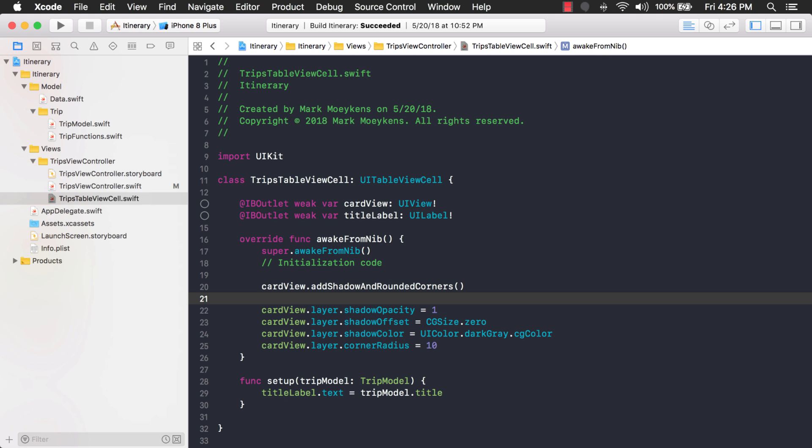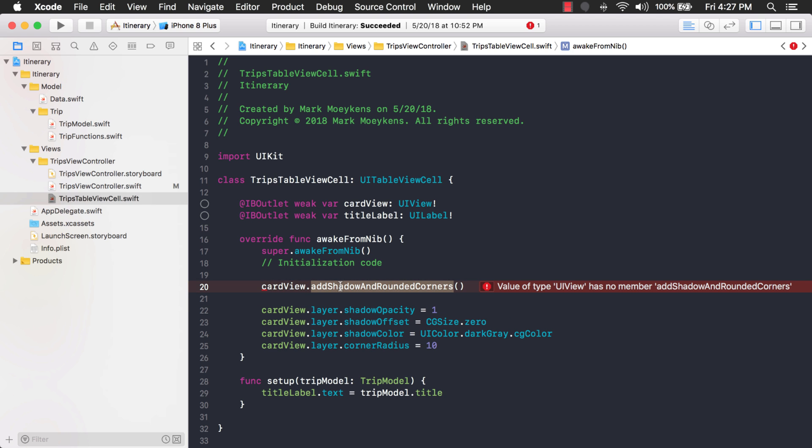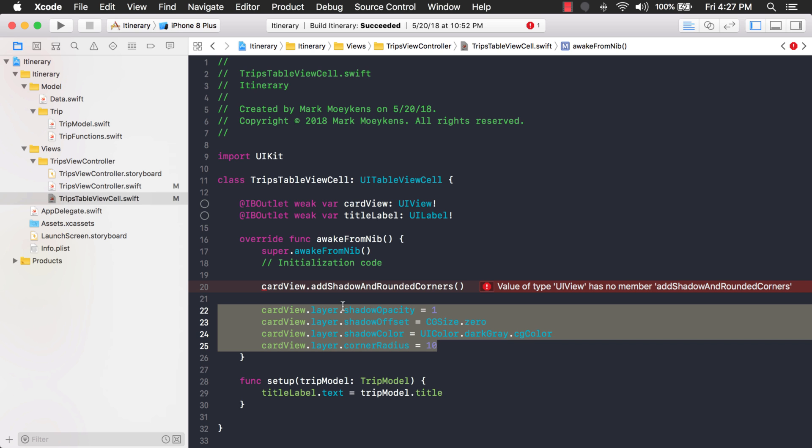I can just call a function that adds a shadow and rounded corners and it'll call this existing code right here. And not only that, but this function will be available for all UI views in this entire project. Now if I wanted to I could break these up into two separate functions where I could just have one function that adds a shadow and then call another function to add the rounded corners. But for now we'll just keep it simple and put it in one function.